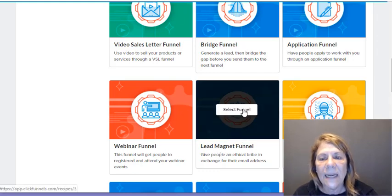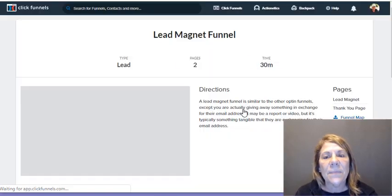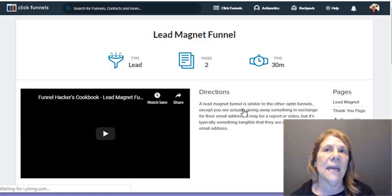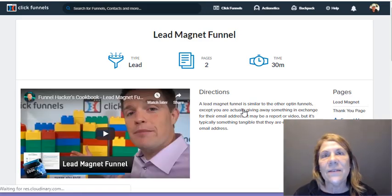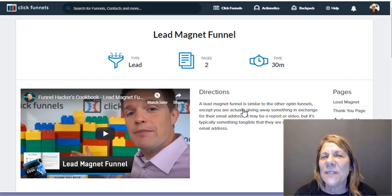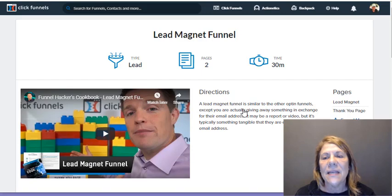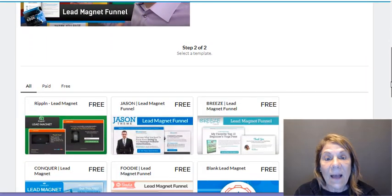We're creating a lead magnet funnel — we want to provide something for free. It could be a checklist, a cookbook, a recipe book, or something like '17 tips that helped me keep my weight off.' You've seen them — they're giving that away for free, and you give them your email address. Part of the reason is so they can email it to you, but the real reason is they want you on their email list.